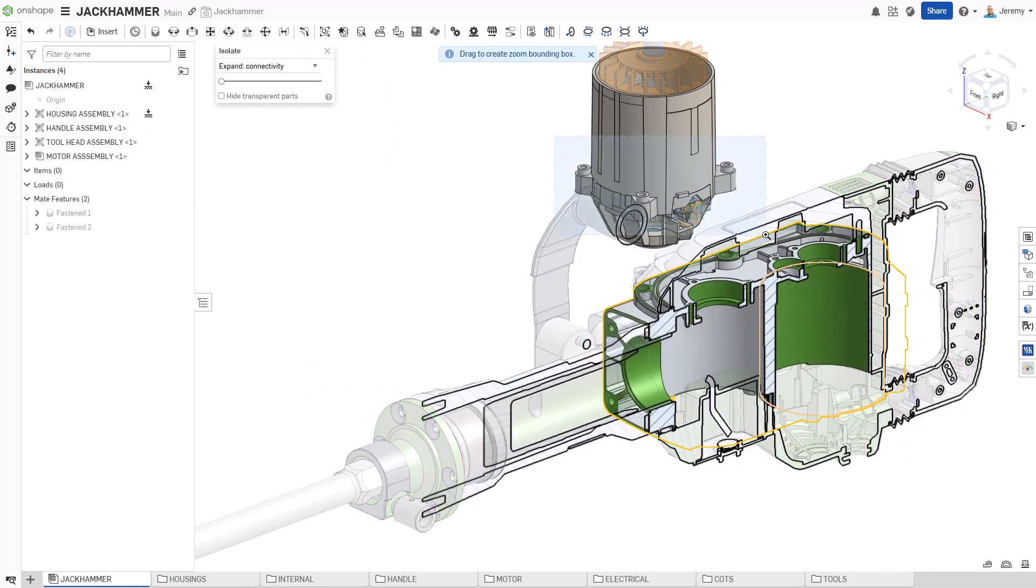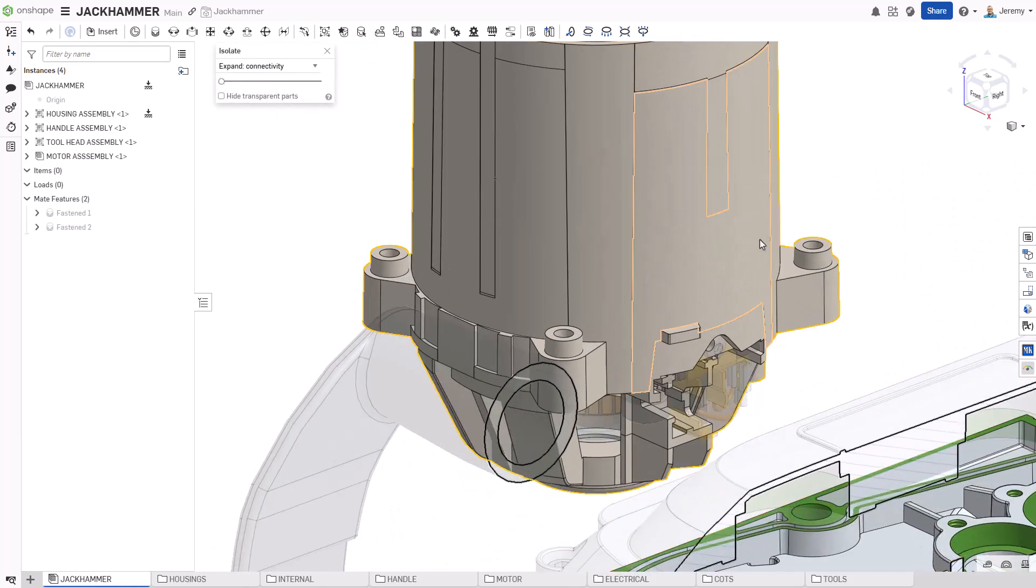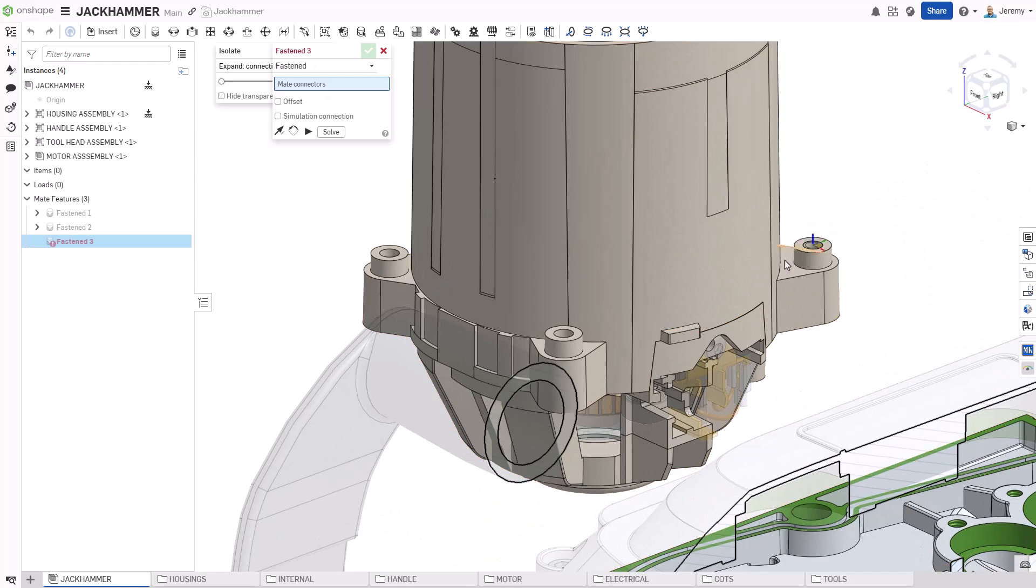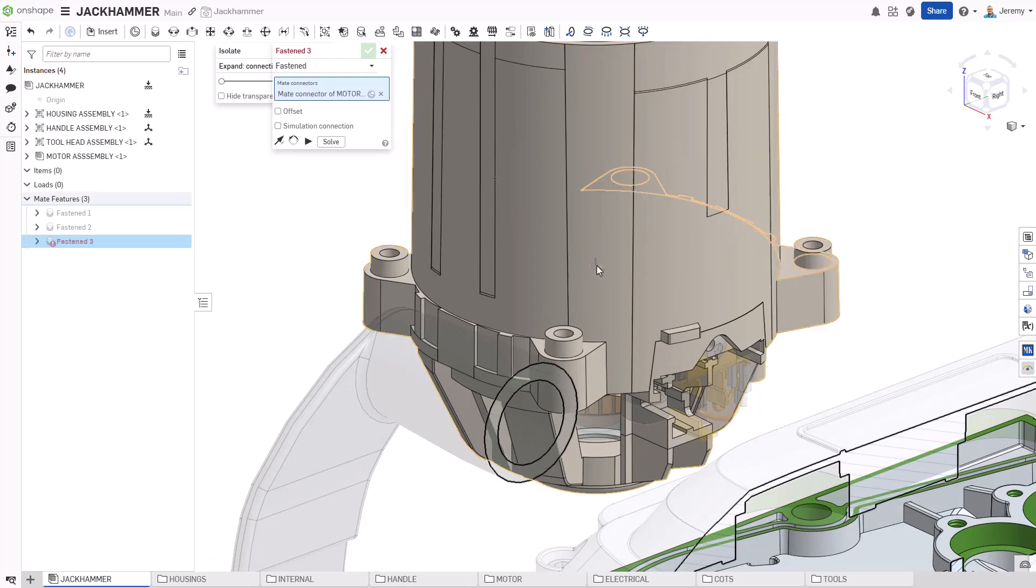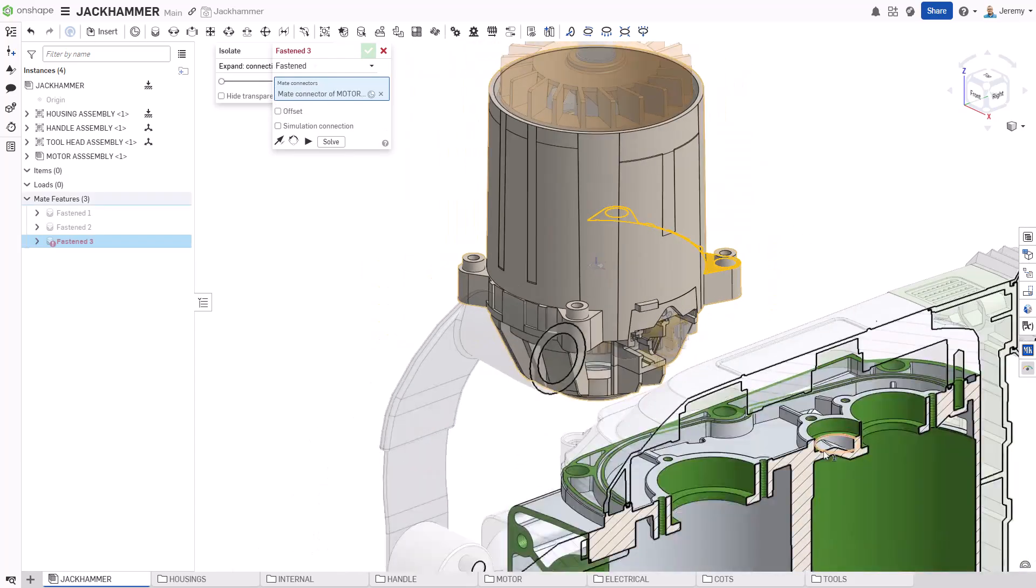Notice when creating the fastened mate, many points appear when hovering over a surface. These are called mate connectors, a fundamental part of Onshape.